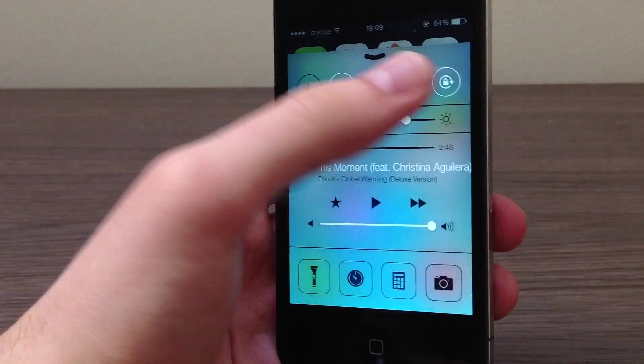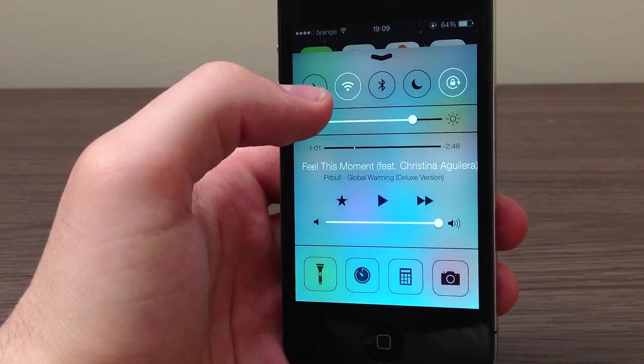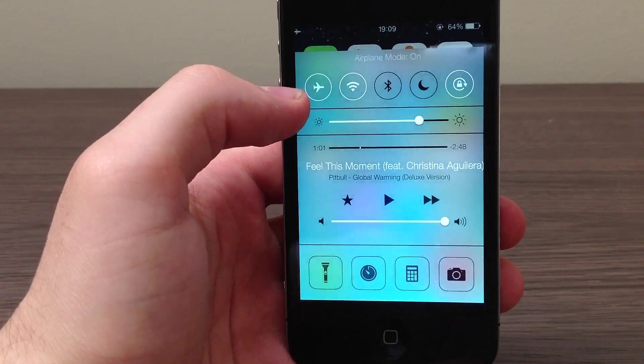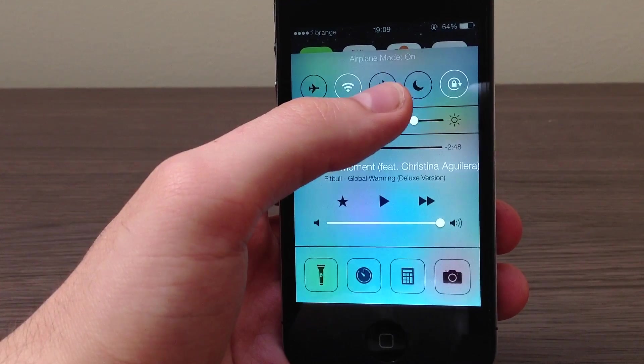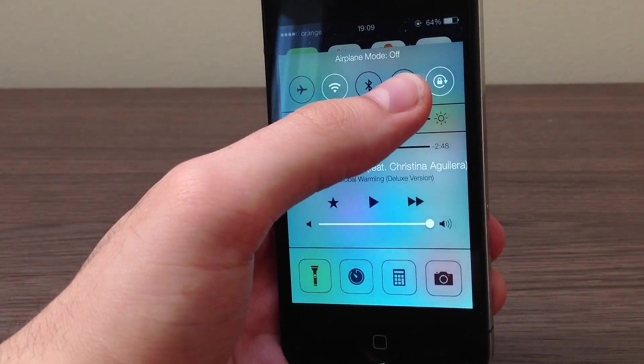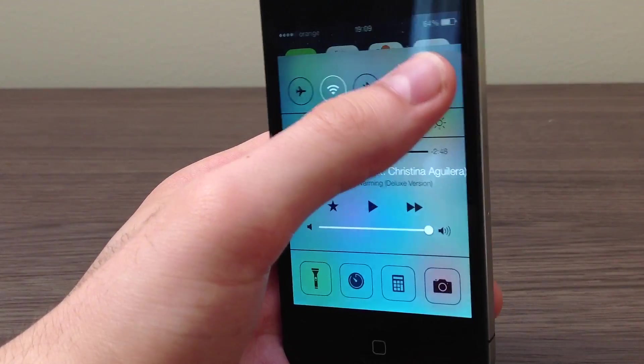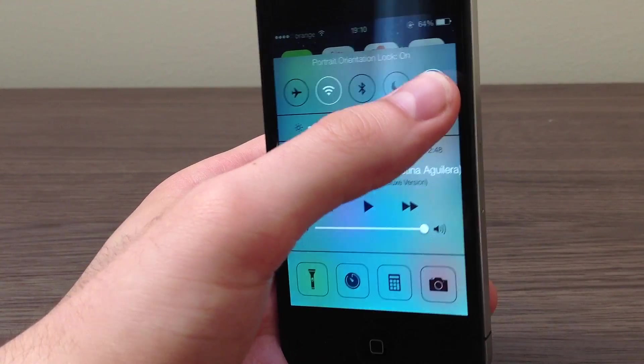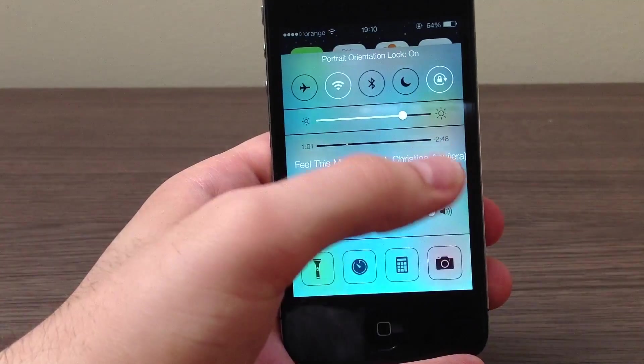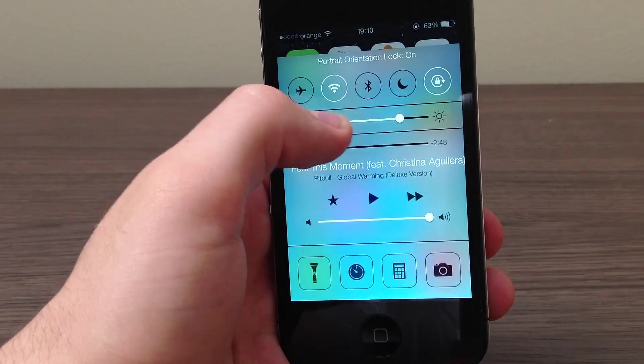So we have a bunch of toggles here. We have airplane mode, we have wireless, we have Bluetooth, this is night mode, this is the screen lock, the orientation of the screen, we have brightness here.